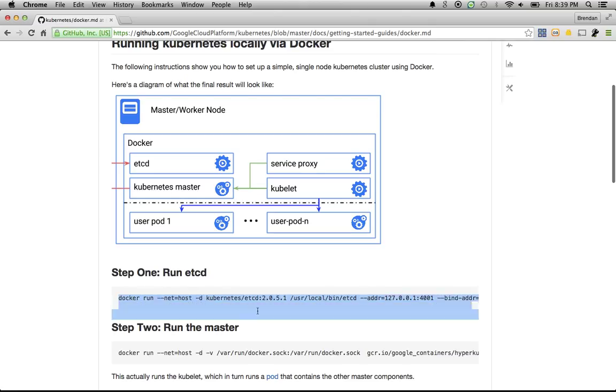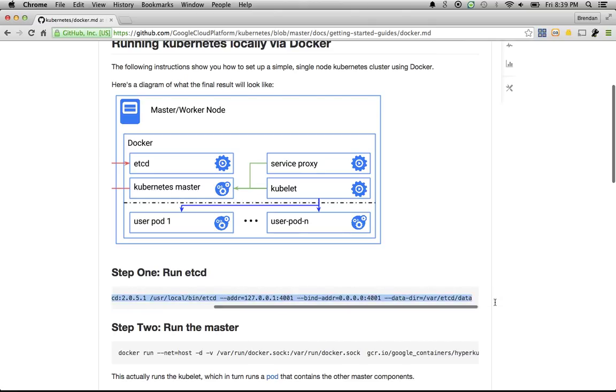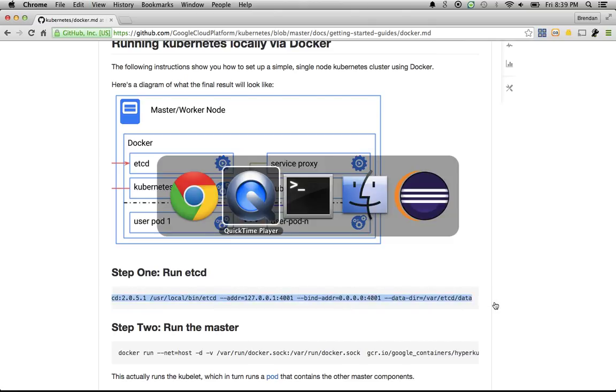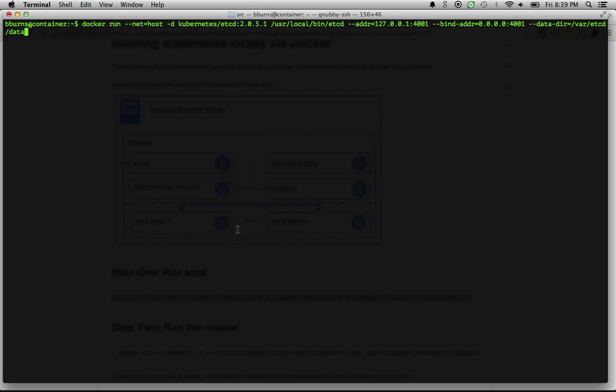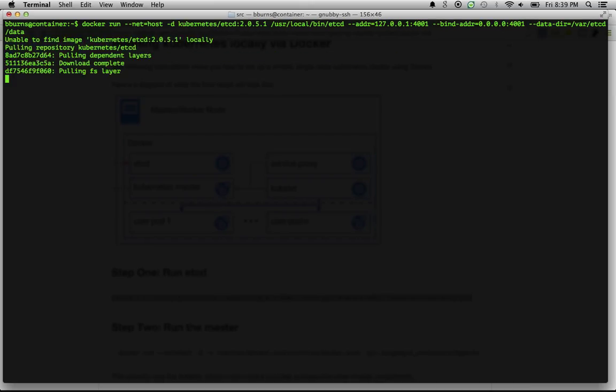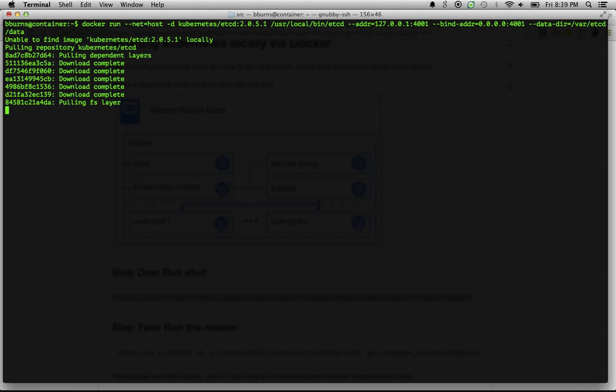The very first thing we're going to do is run etcd. etcd is a product of CoreOS that's going to provide our persistent store for all of the objects that we create. So here we go. I'm on a Compute Engine VM. I'm going to run this Docker container. You'll see it hasn't had the image already, so it's going to pull it down.